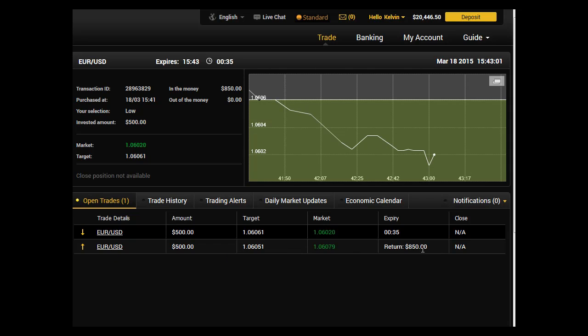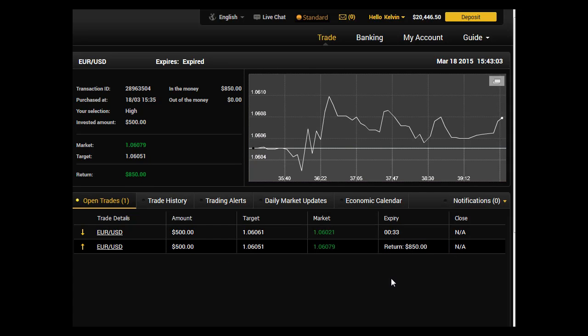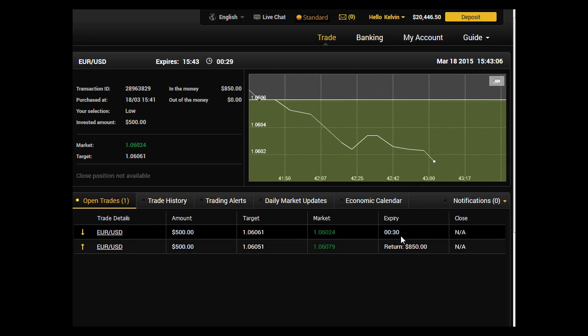We have another 28 seconds to go, so just be patient and you can see how easy binary option is if you know what you're doing.